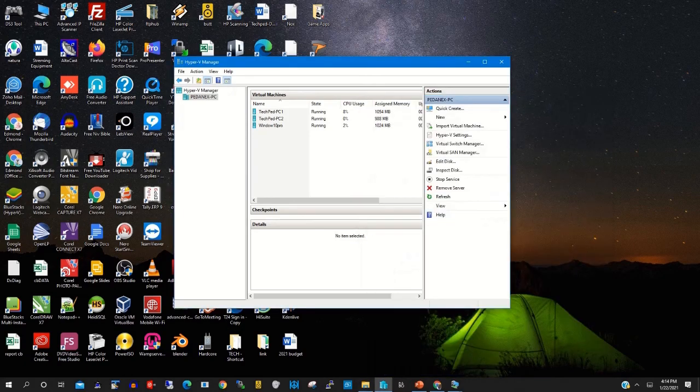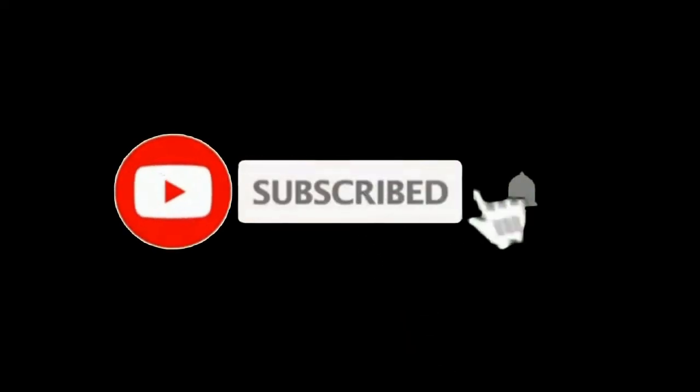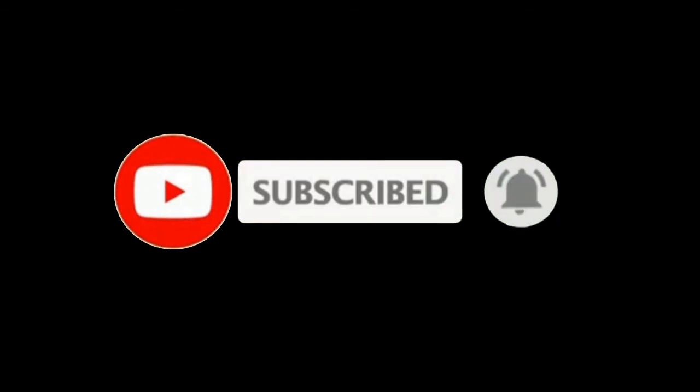Thank you for watching this video. Please kindly subscribe to this channel and click the icon to receive updates. Thank you.